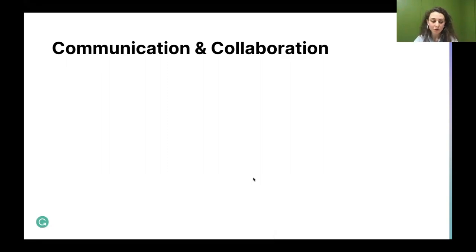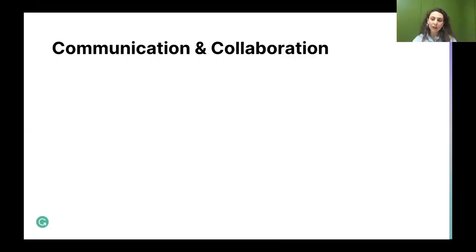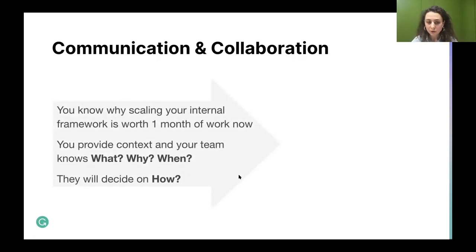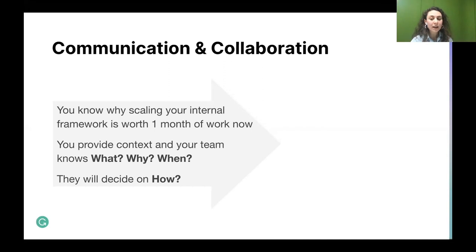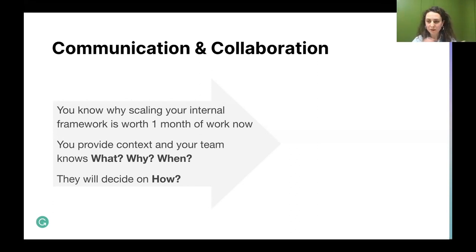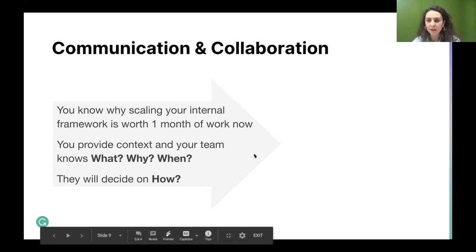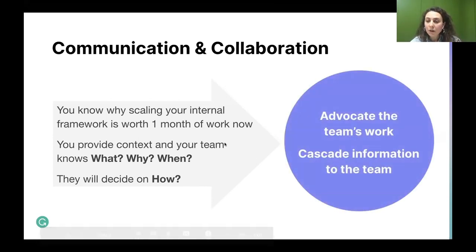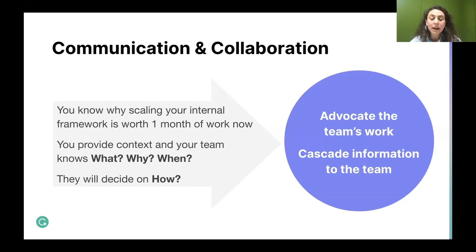For communication and collaboration: you need to provide context to your team — not deciding how to do the work, but providing context on what is expected, why, and when. To know how much context to provide, it really helps to understand the technology behind the project. If you've worked in engineering, you understand why scaling some internal framework might need a month of work now — because in a year it will be a total disaster if you don't invest in it. That helps you advocate for your team's work within the company.